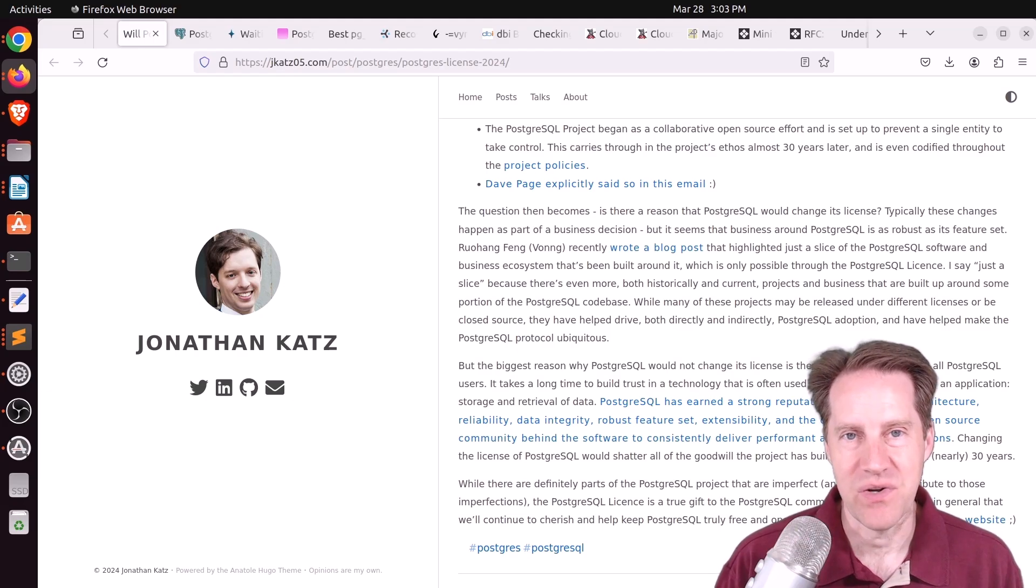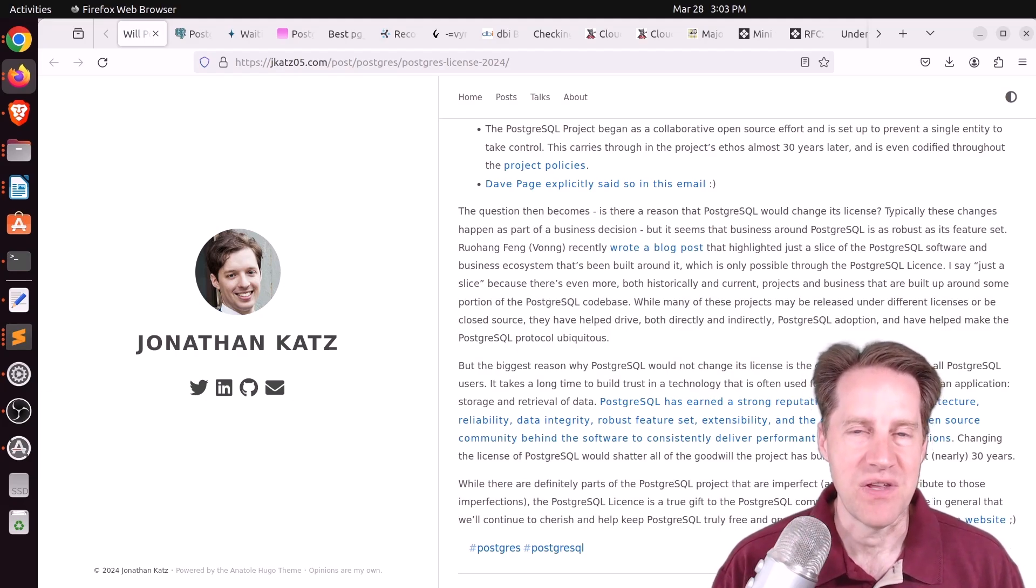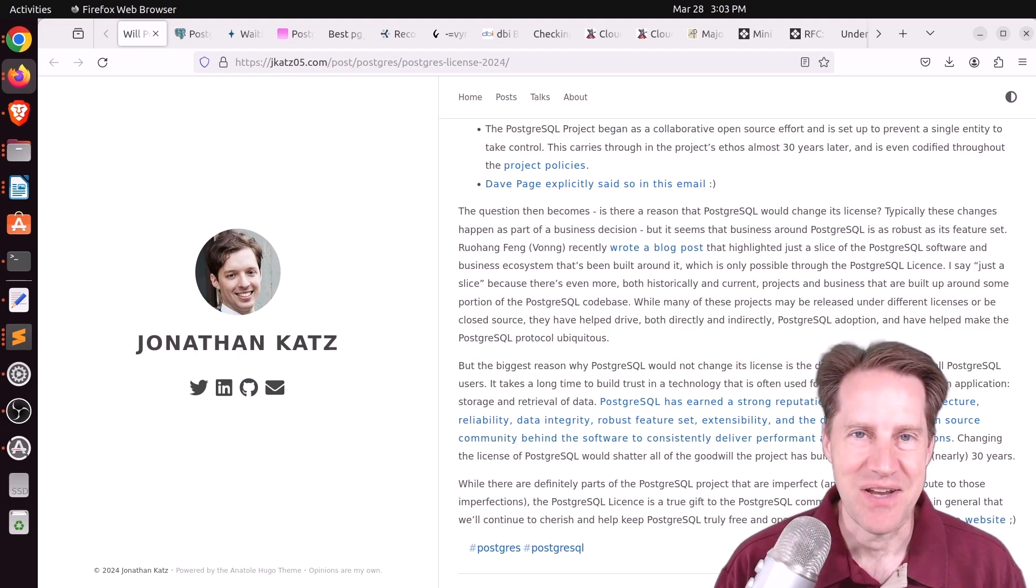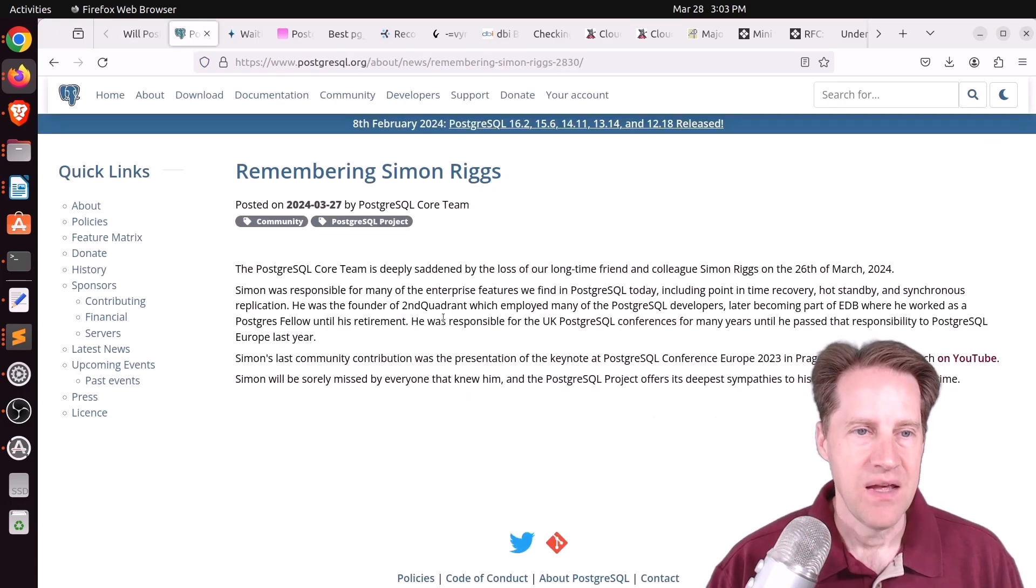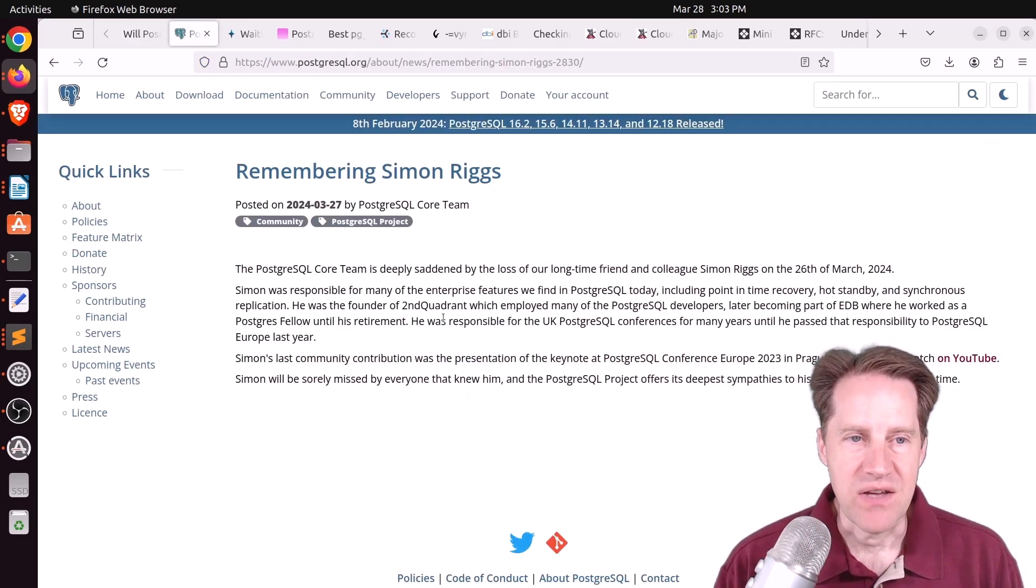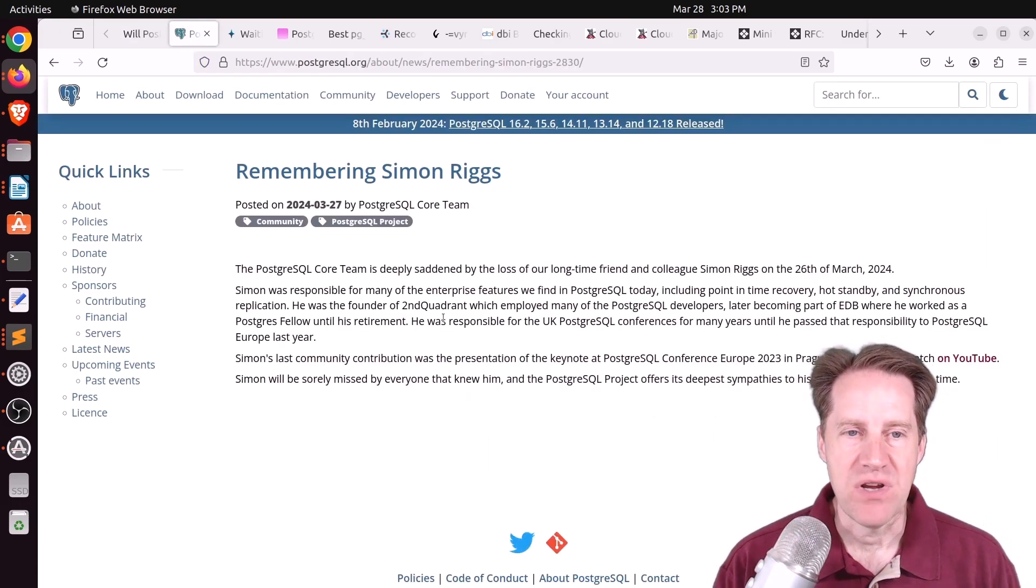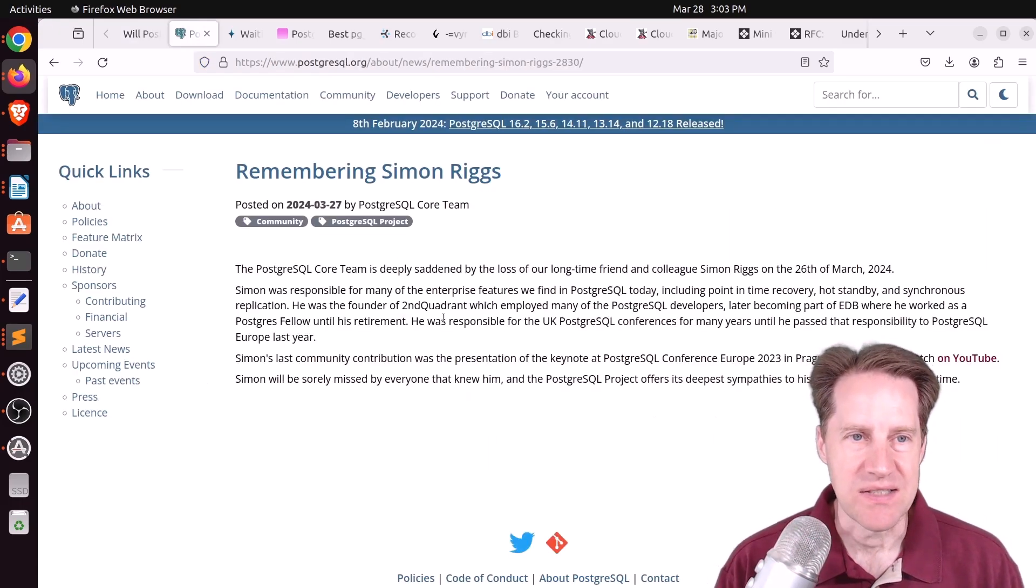And then check out what's going on with Redis and let me know if you think Postgres ever is going to go down this path as well. Next piece of content, Remembering Simon Riggs.